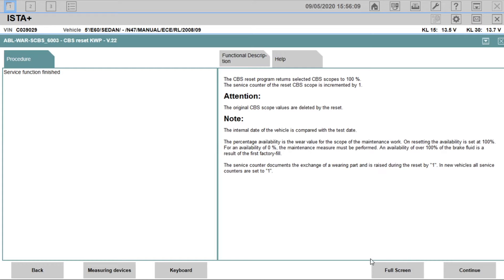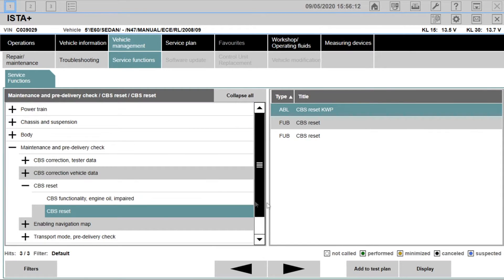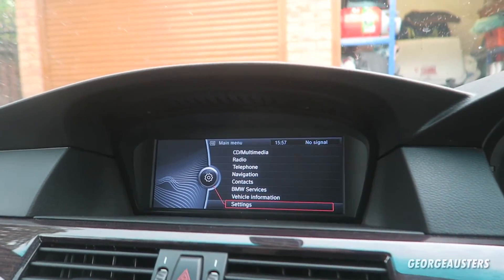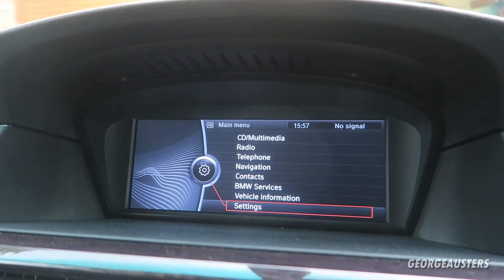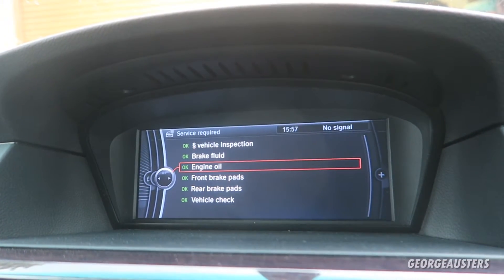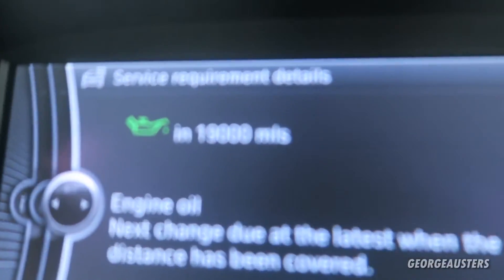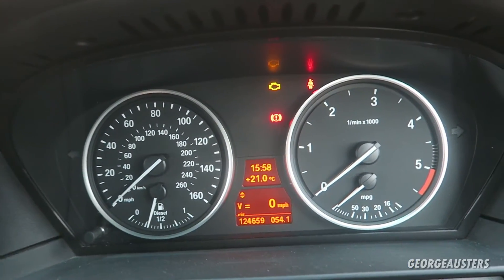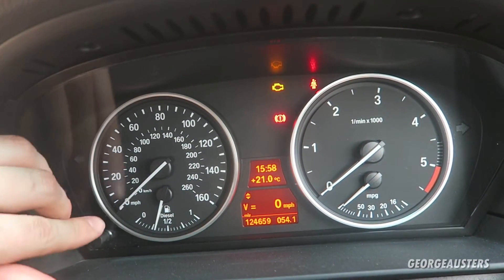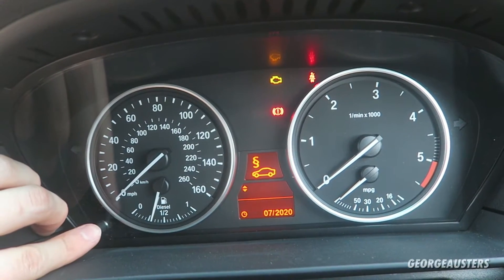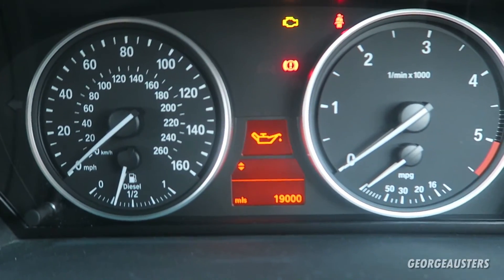Now we can check in the iDrive to make sure it has been reset. Going to Vehicle Information, Vehicle Status, Service Required, and selecting Engine Oil — and as we can see, it's been reset to 19,000 miles. So it has indeed worked. We'll also confirm it in the Combi by holding down the trip odometer button — and yes, there we go: 19,000 miles.